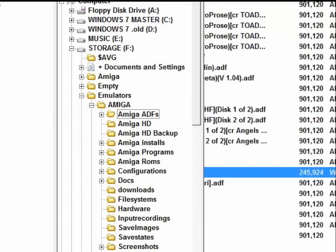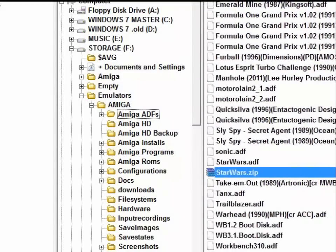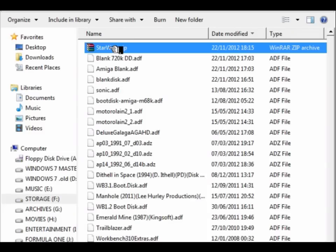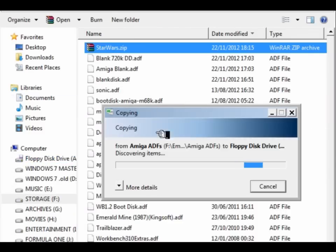And it's a small file again compared to the others, but we shall need it that small so we can copy that file onto the first of our blank PC-formatted 720k disks.